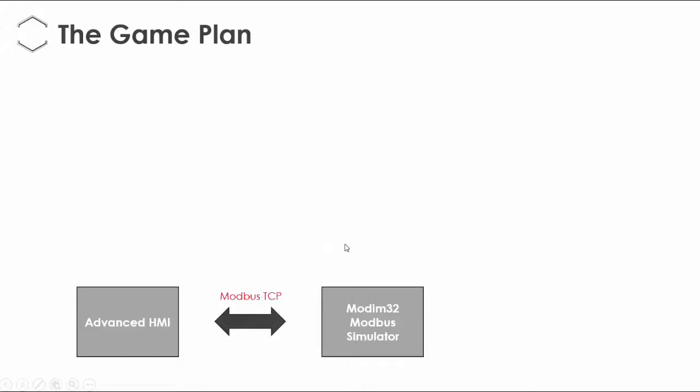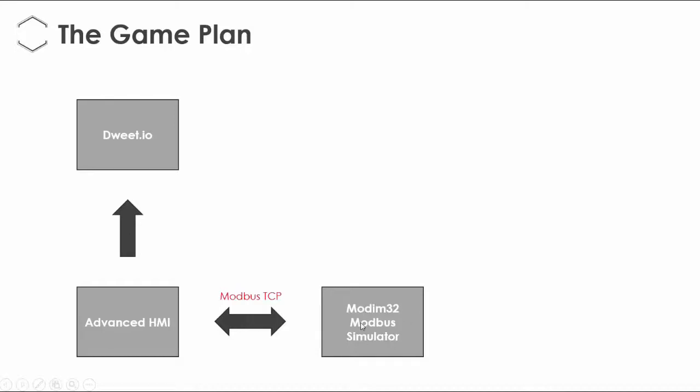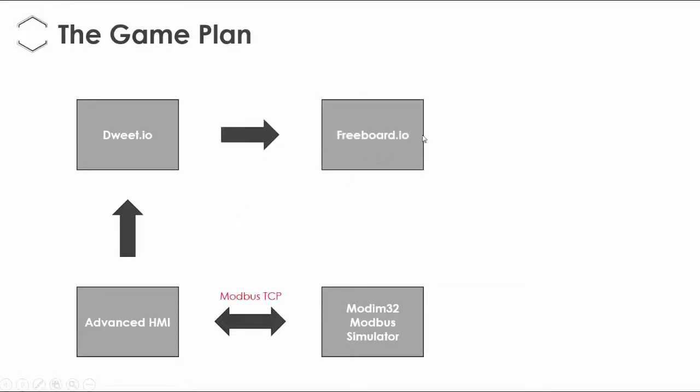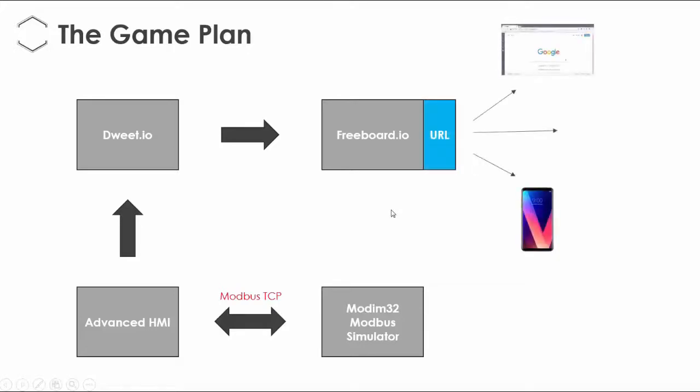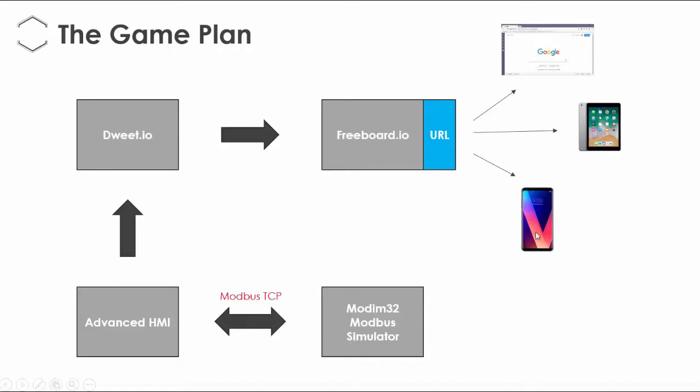Now the next steps are this. First, I'm going to have to configure Advanced HMI to send the values of the holding register from here to a site called dweed.io and then dweed.io will be sending it to another website called Freeboard.io. Freeboard.io will give the URL and the interface which will allow the browsing of that value on a desktop browser, iPad or other tablet browser and a smartphone browser. It's a responsive website so it really renders well on any device and that's our goal.